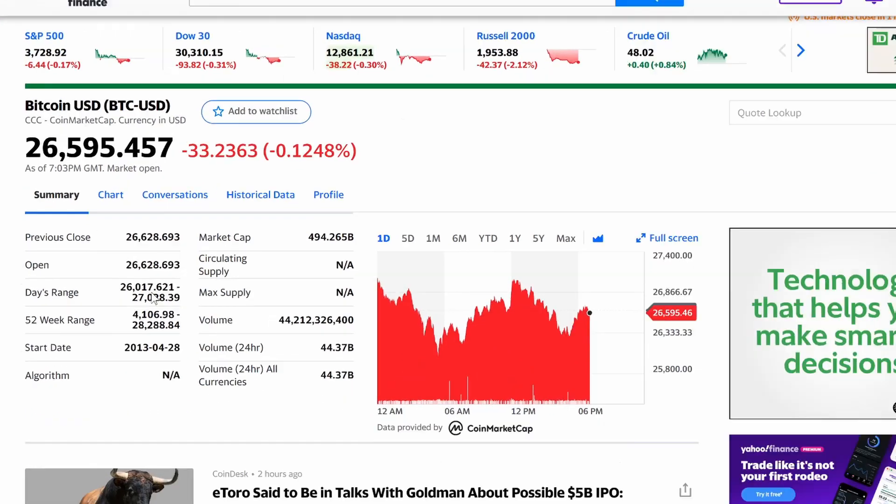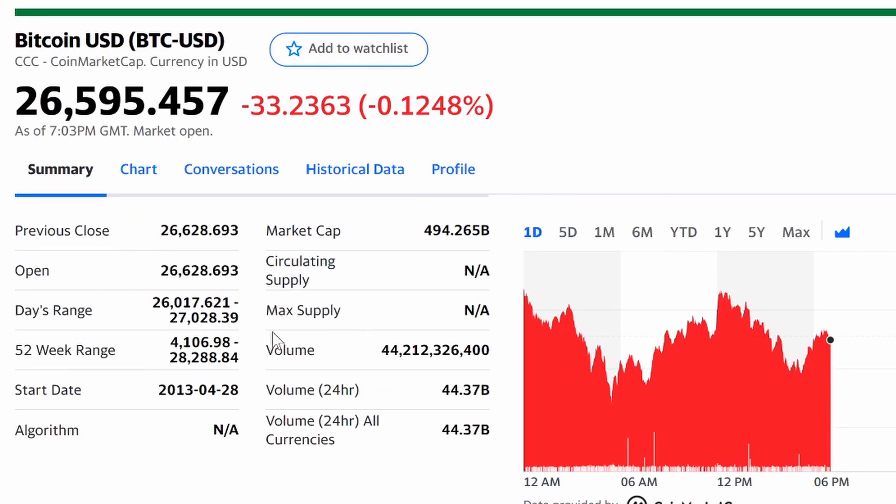There are two tables here. This is table one. This is table two. We want to pull from table one and we want the previous close, which is right here, that 26,628.